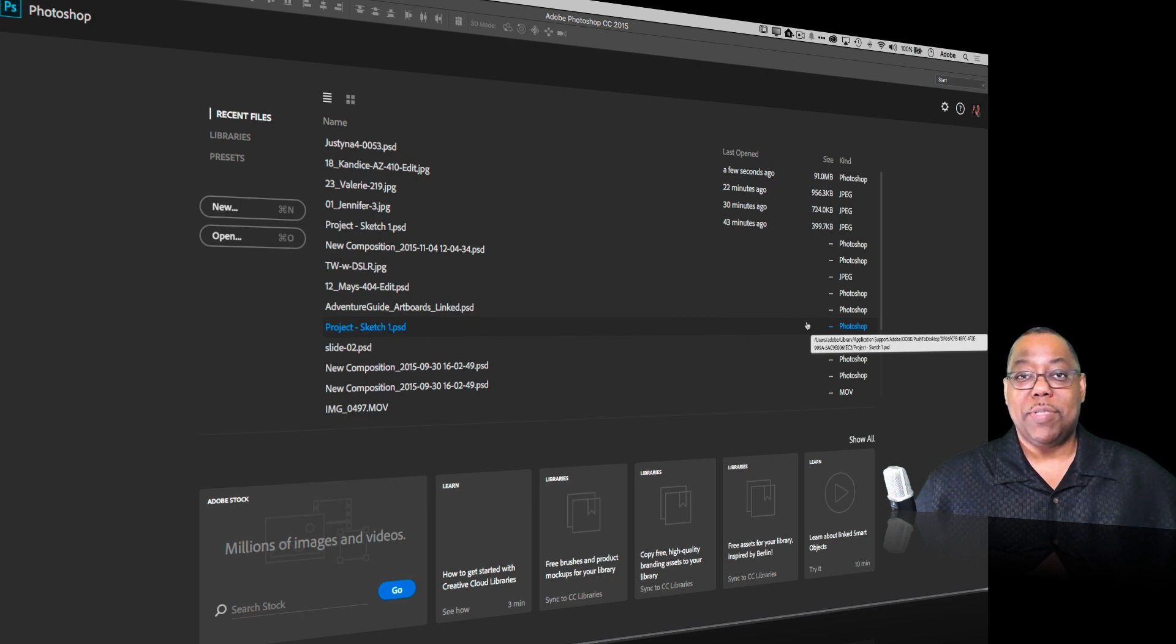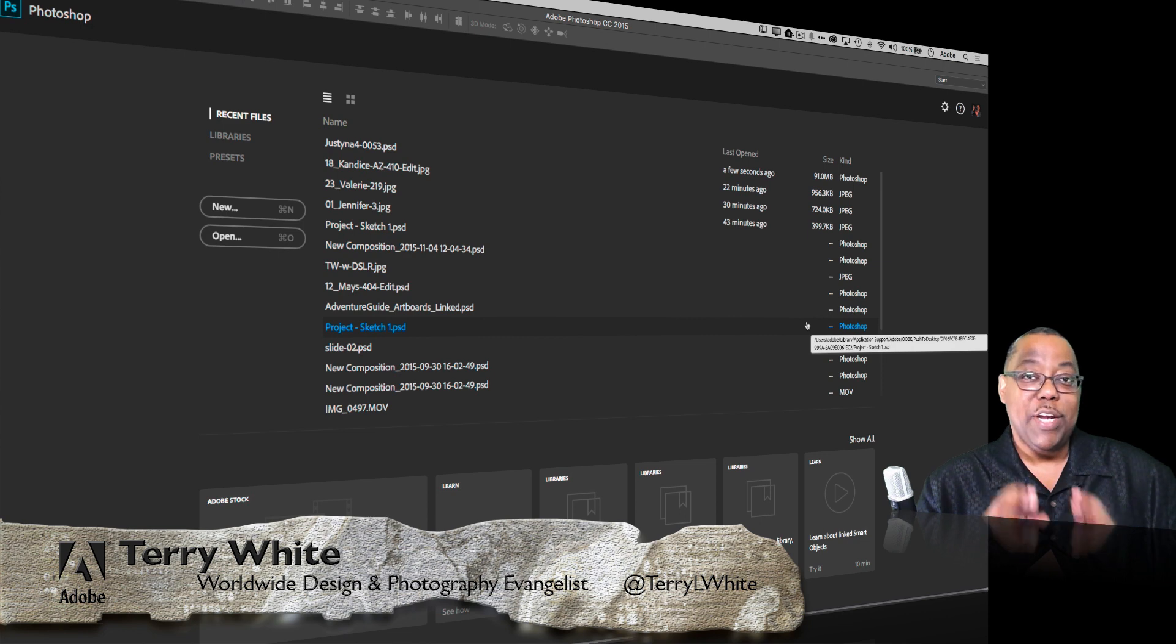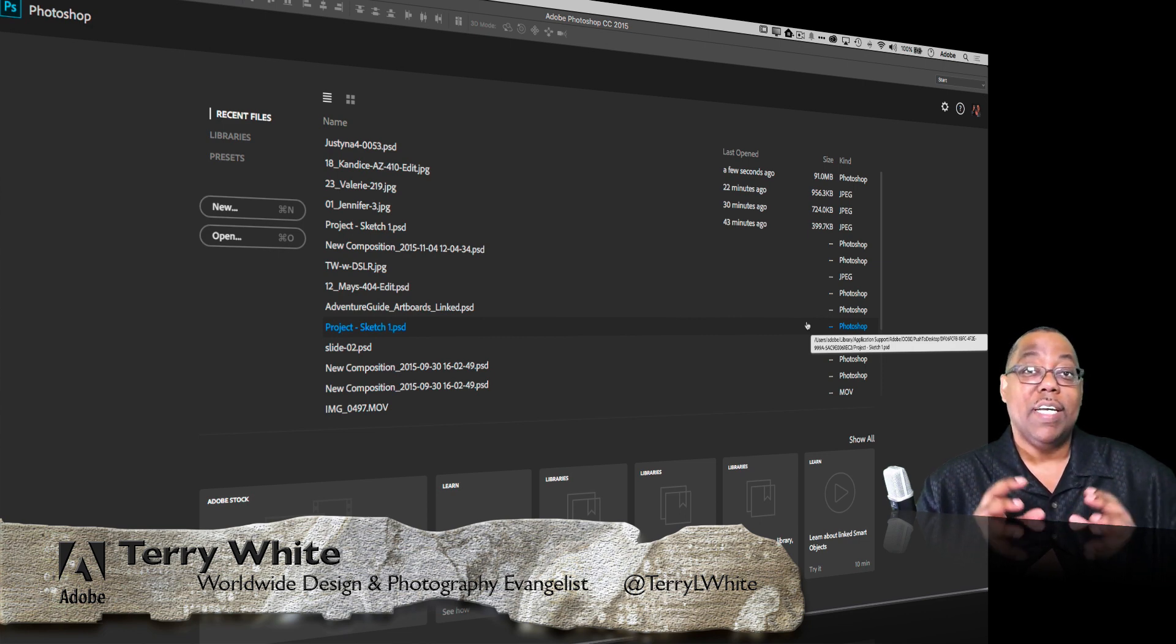Hello and welcome to a new episode of Adobe Creative Cloud TV. My name is Terry White and in this episode we're going to take a look at a new feature inside of CC Libraries, specifically for Photoshop.